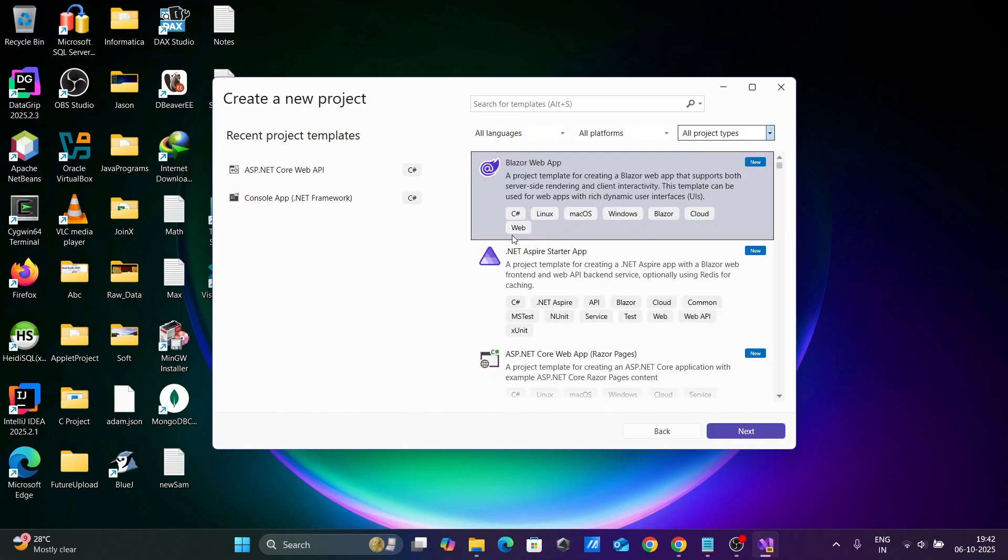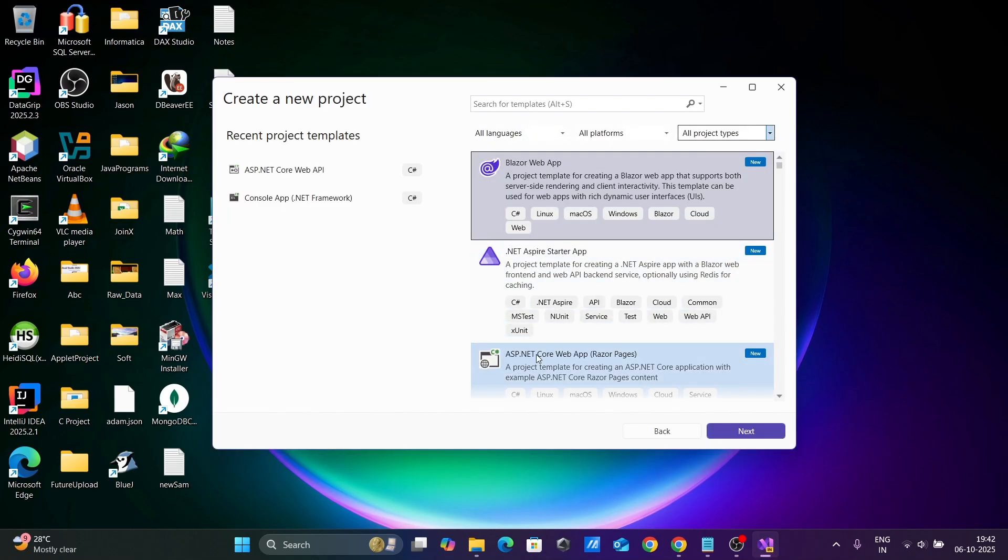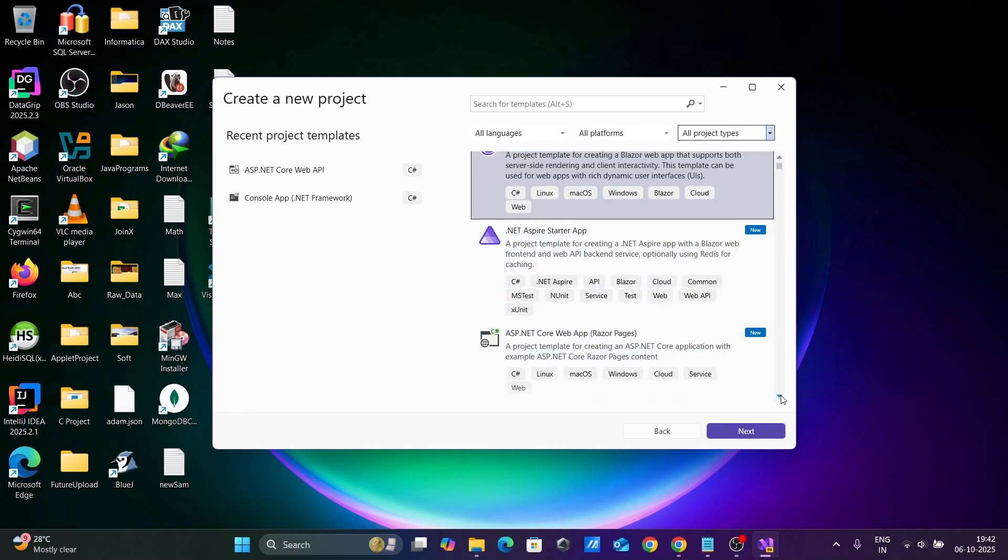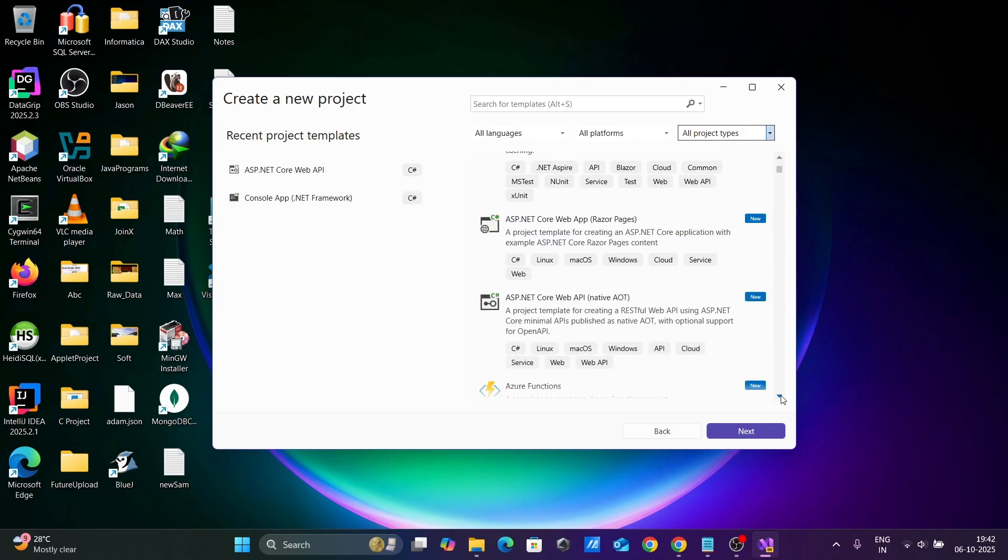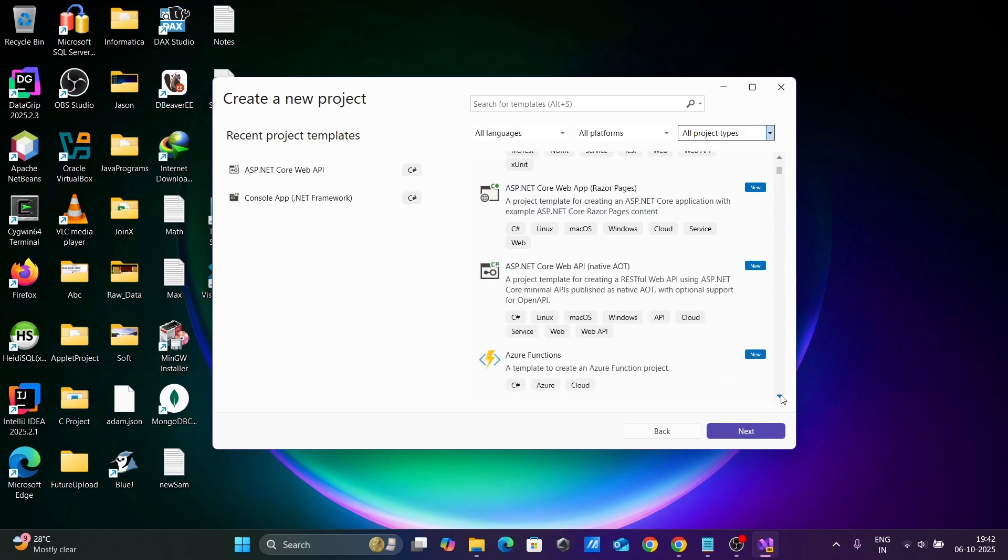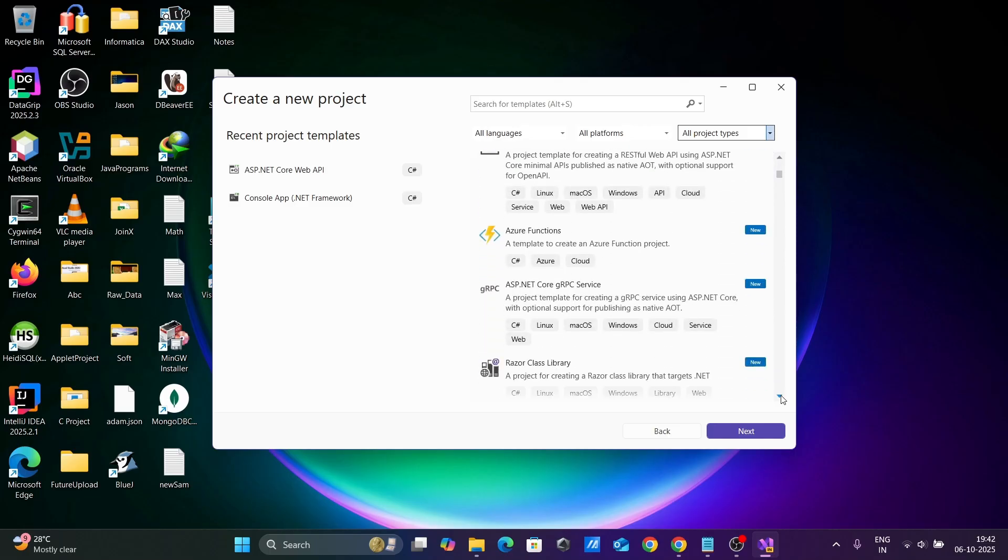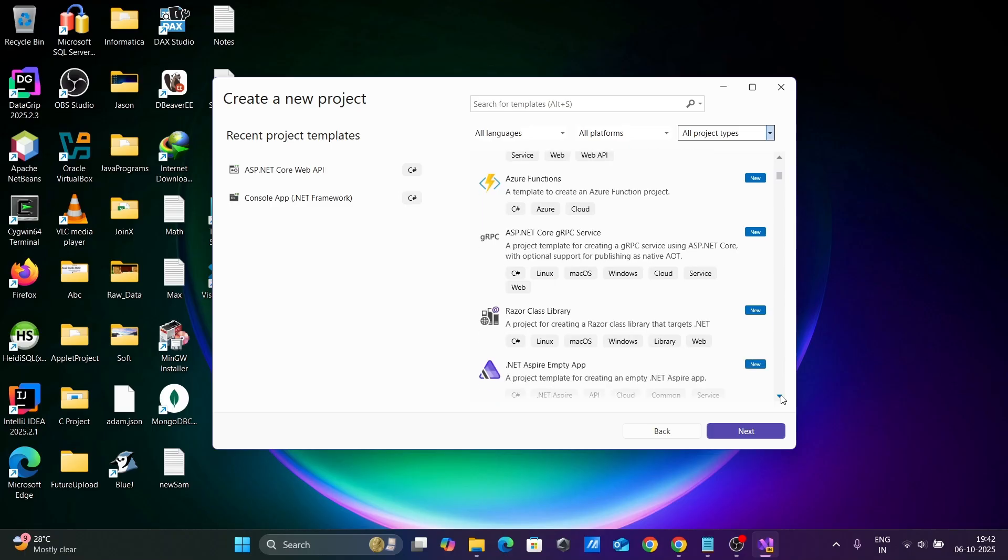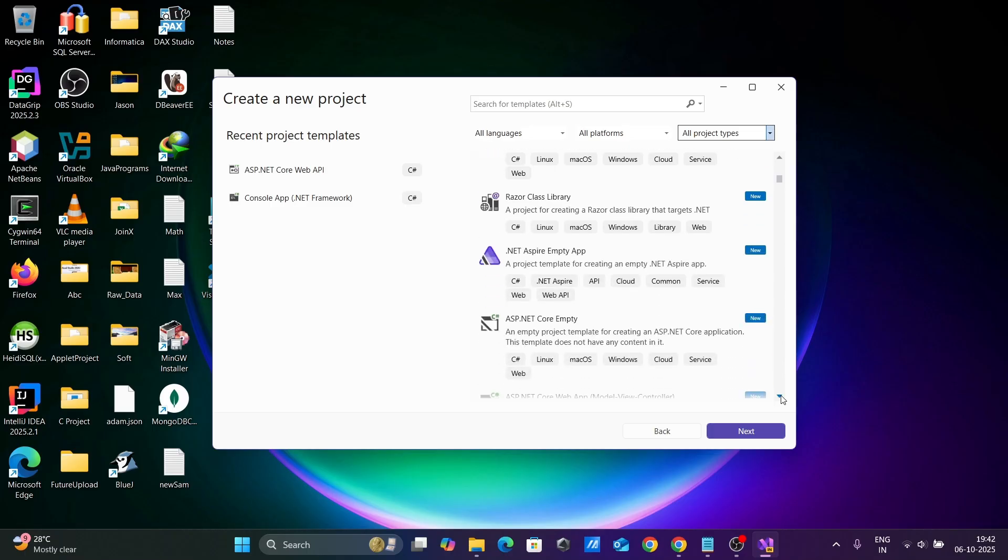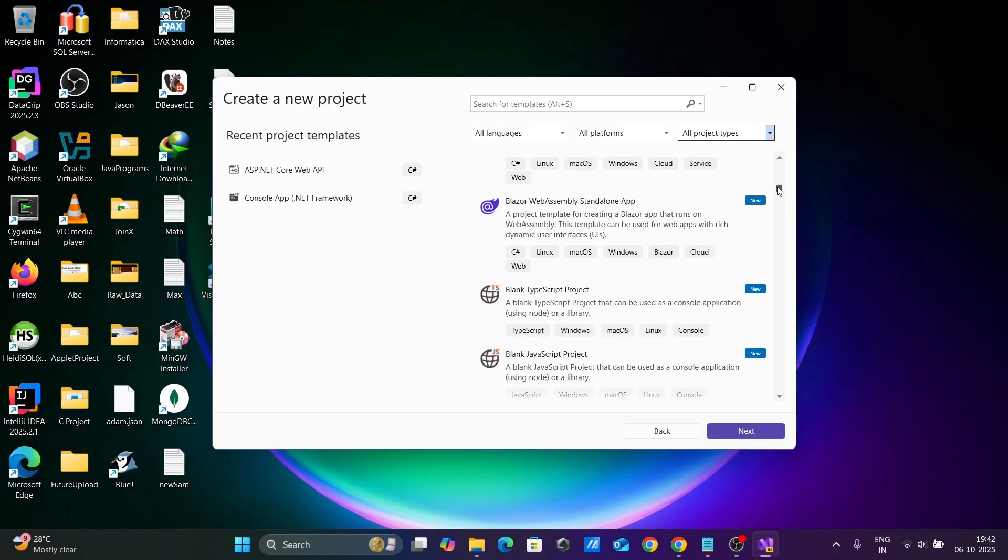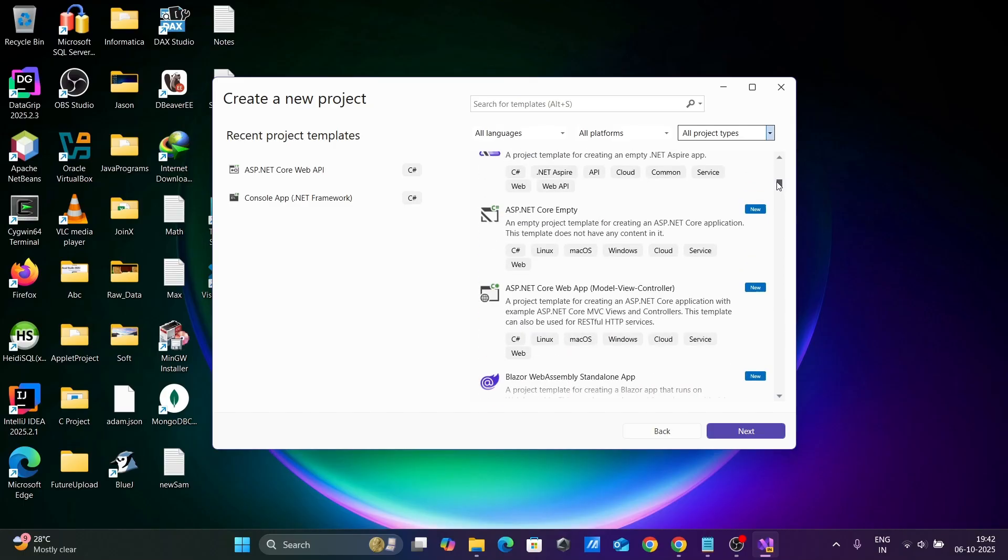Starting with ASP.NET, here you can see Razor web app ASP.NET Core Razor. If I scroll down, you can see ASP.NET Azure Function, Razor, ASP.NET Core Empty, Blank TypeScript, and all.